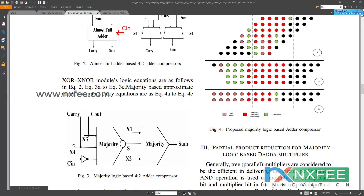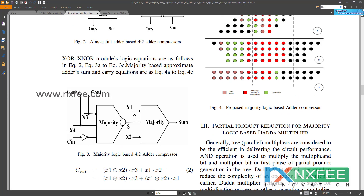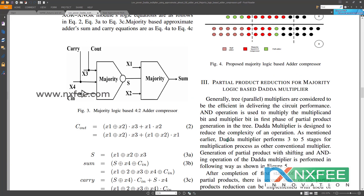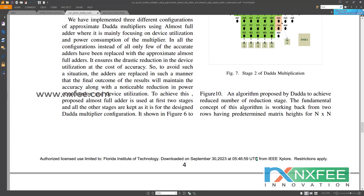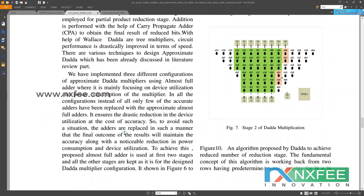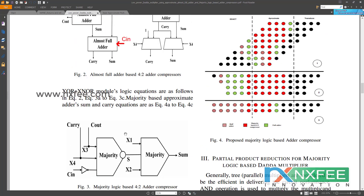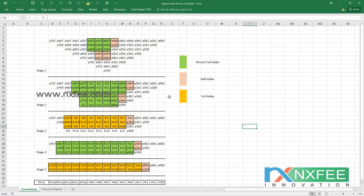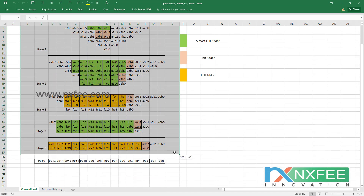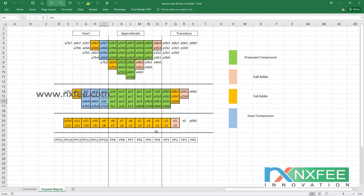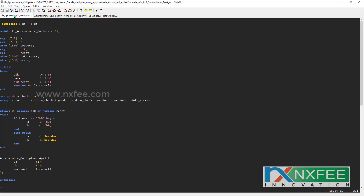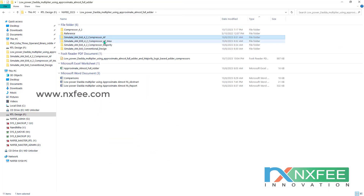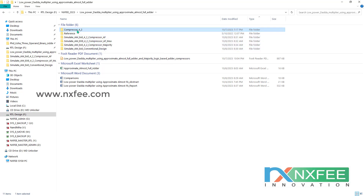The proposed multiplier designs use majority logic. This data multiplication has stages: stage one, stage two, stage eight, and stage nine. We have developed an 8x8 multiplication. This is the conventional multiplier design, and in the same way we have developed the proposed multiplier design. As per these designs, we have developed the Verilog HDL coding. This is the coding for the conventional design, developed with four comparisons, initially starting with the compressors.